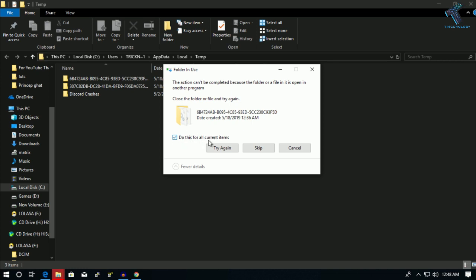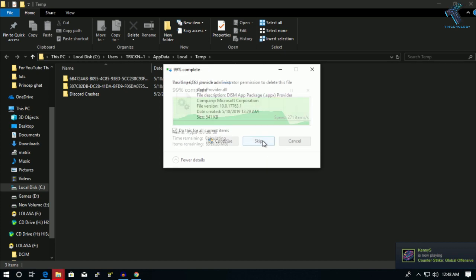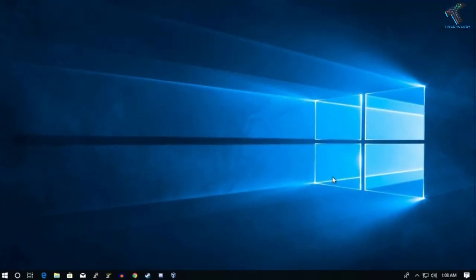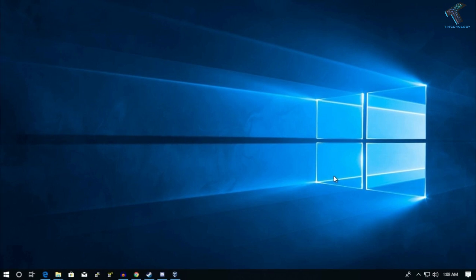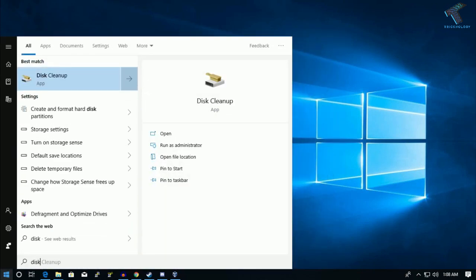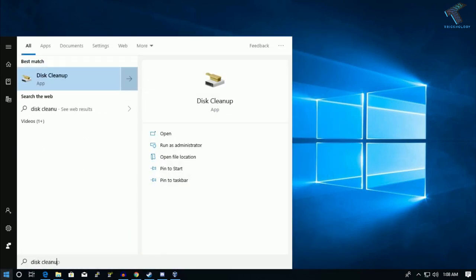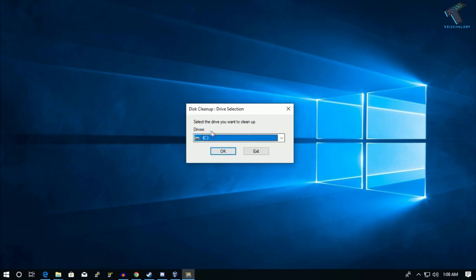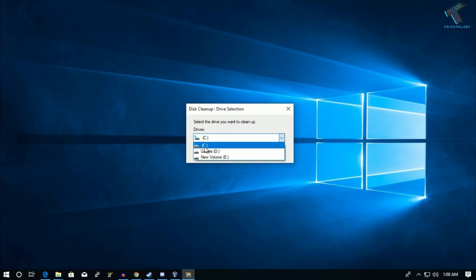The next method is to use the Disk Cleanup tool. Go to your Start menu, type 'disk cleanup', and open it. You will be asked to select a drive. In my case, all my files are saved under the C drive, so I will choose C drive.